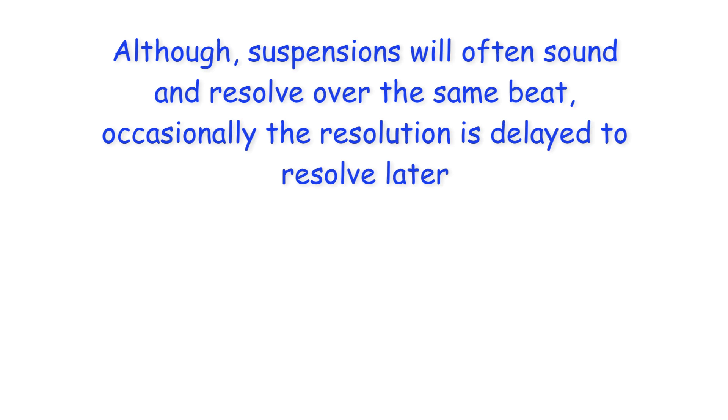Hi everyone. Although suspensions will often sound and resolve over the same beat, occasionally the resolution is delayed to resolve later.